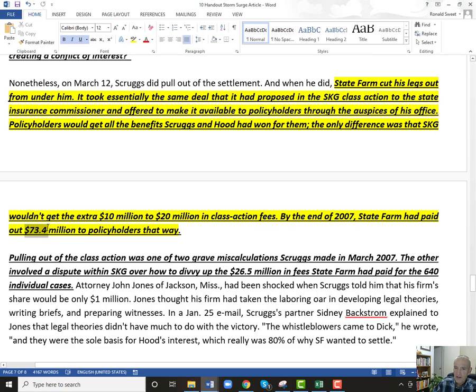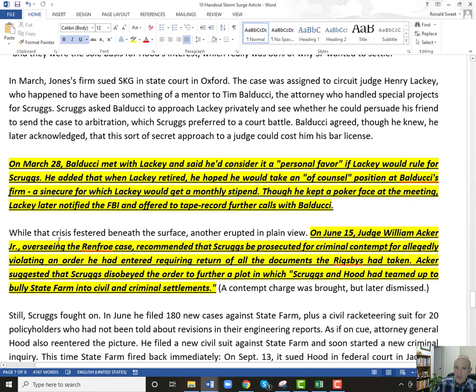By the end of 2007, State Farm had paid out $73 million — remember Scruggs had sought $80 million. On March 28th, Balducci met with Lackey and said he'd consider it a personal favor if Lackey would rule in Scruggs' favor. He added that when Lackey retired, he hoped Lackey would take an of-counsel position with Balducci's firm — again, bribery. Lackey would get a monthly stipend.